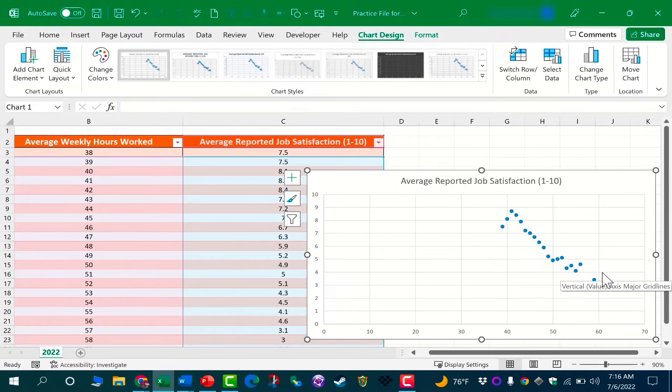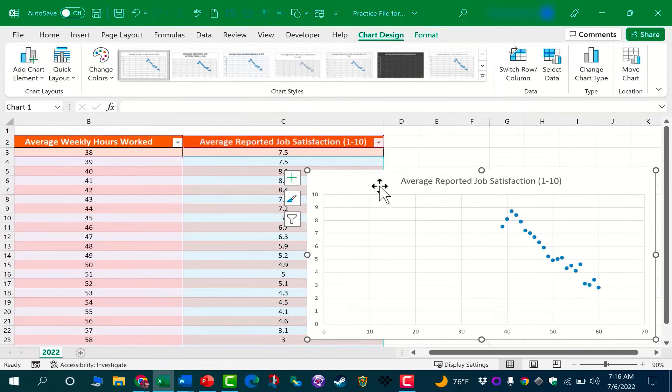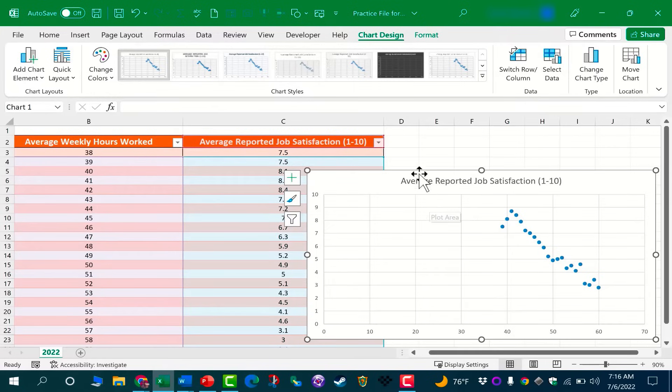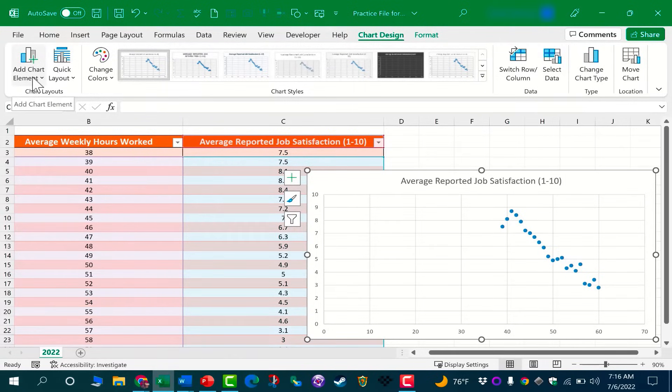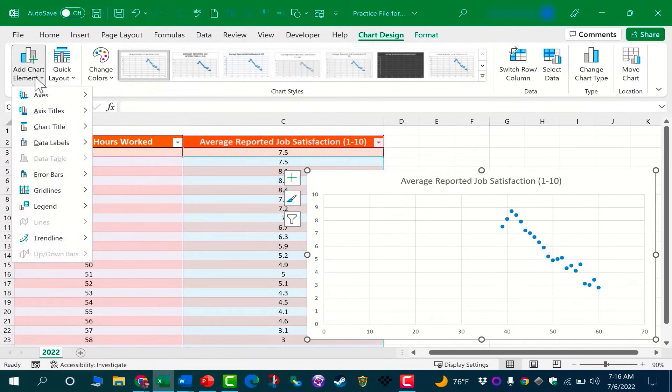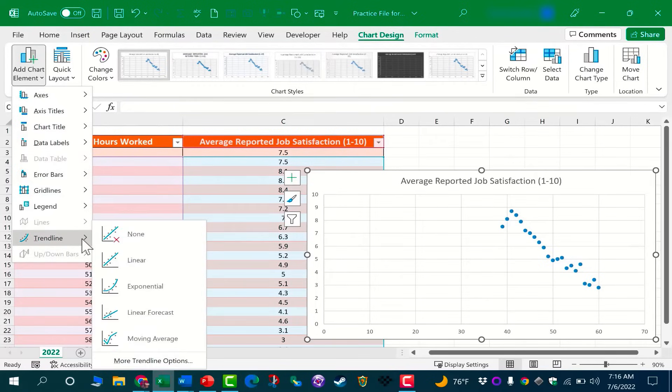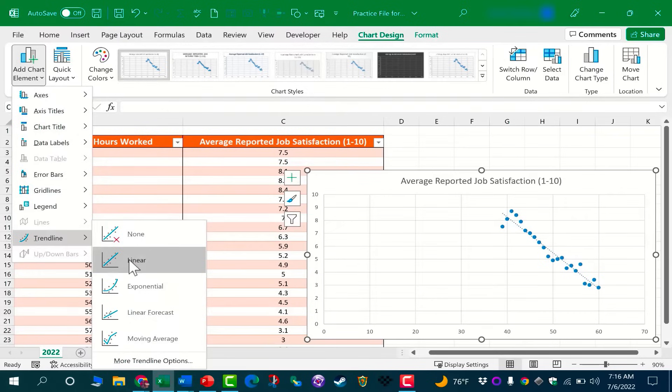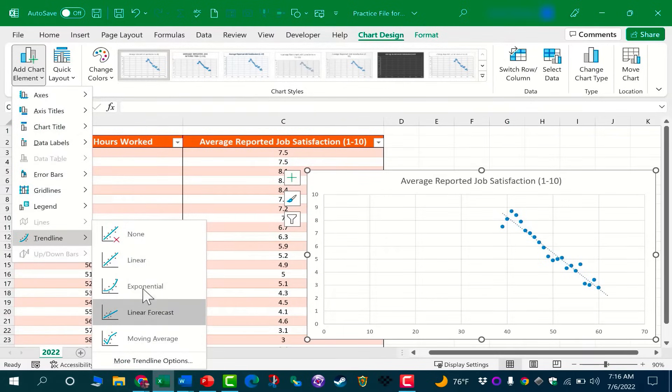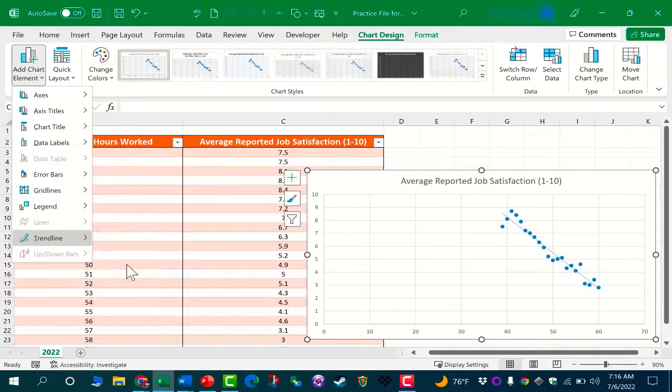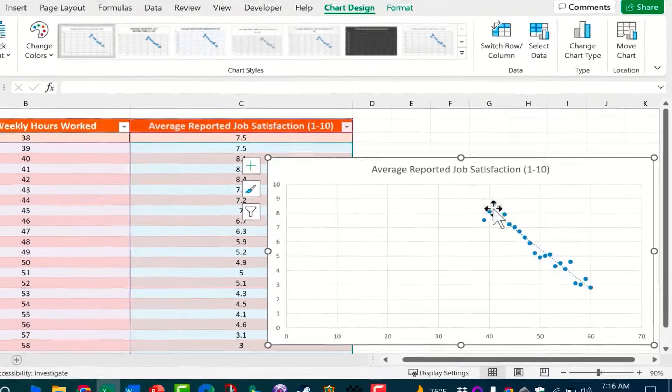These are just random numbers that I put in, but you get the idea that it shows a trend. Now, to help us understand that trend a little better, we can add a trend line. Now that I have a chart in Excel, if I have the chart selected, I can go up here to Chart Design and over here to the left, Add Chart Element, and I can select Trend Line.